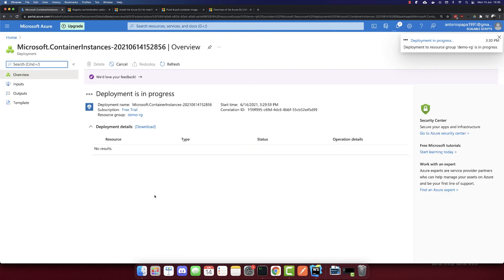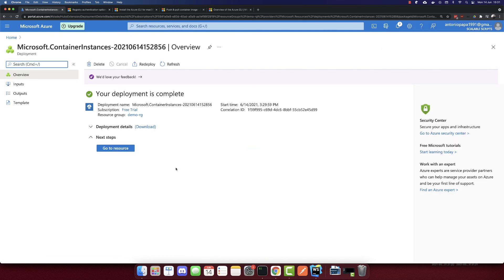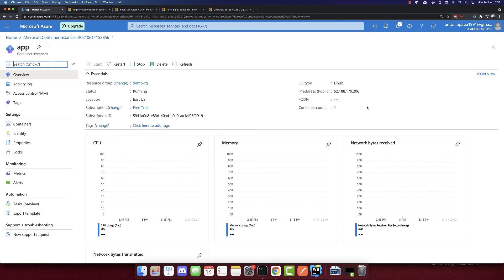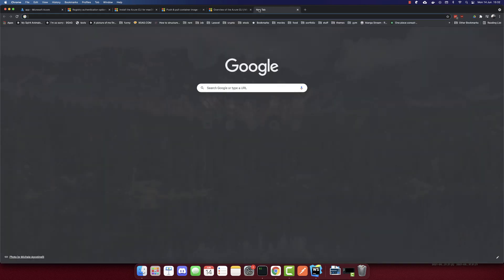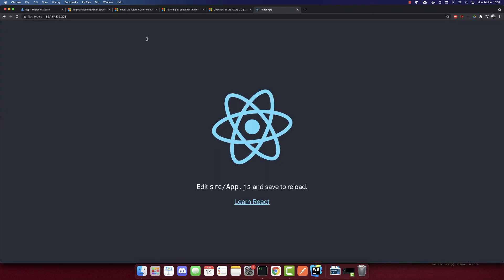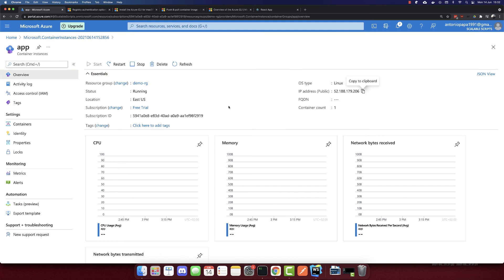Deployment is in progress... and the deployment is complete. Let's go to the resource — we have a public IP address. Copying the IP and opening it in the browser, we can see our app deployed. This is how we deploy a Docker container to Azure Container Instance. Thank you for watching — hope you like, share, and subscribe.